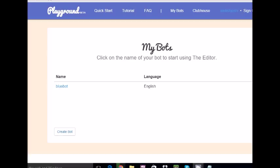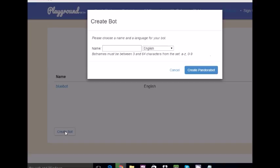Without wasting any further time, let's go for creating a bot. Hit the 'Create Bot' button. What you have to do is just give a pretty simple, innovative name. Let me find it out for you.